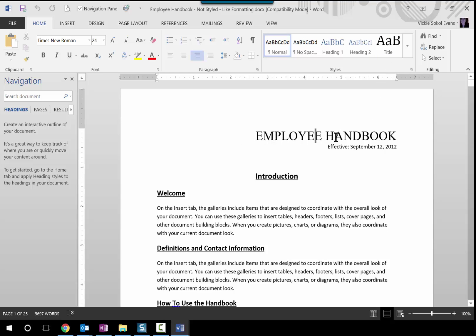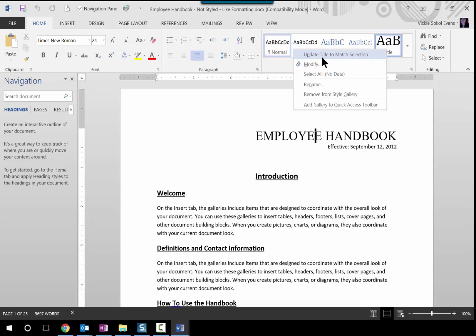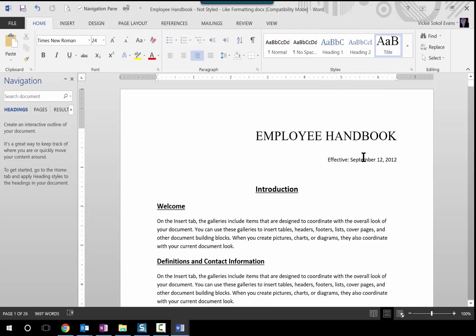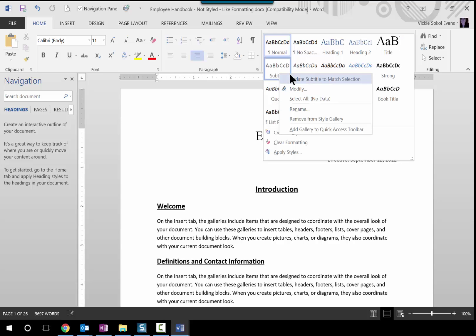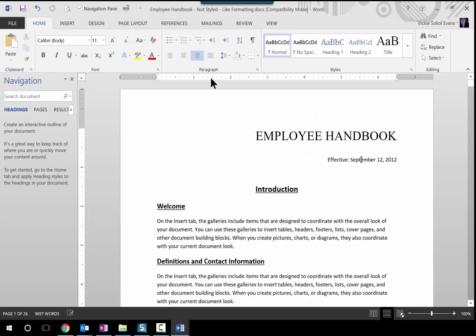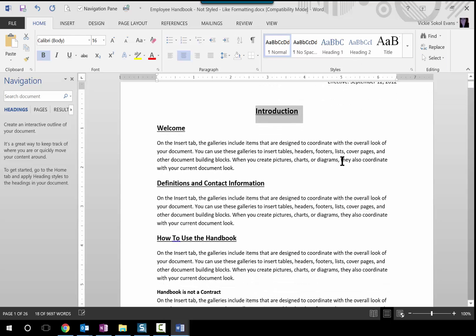So I click anywhere in the Employee Handbook paragraph and instead of left-clicking, I right-click. There's this option that says Update Title to Match Selection. So what I'm doing is updating the title style to match where my cursor is. I apply that. Then I click in the subtitle and do the same thing — right-click on Subtitle and say Update Subtitle to Match Selection. We're essentially saying: update the subtitle style to match where my cursor is. Then I apply that. Now we're going to incorporate what we just learned — Select All Text with Similar Formatting — and do the same thing.